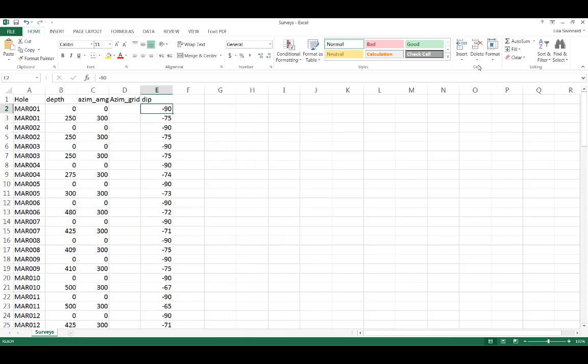The survey file defines the orientation of the drill hole at certain depths. The survey table must contain columns for hole ID, depth, dip, and azimuth. For straight drill holes only one row is necessary. However, typically there are multiple records for one drill hole.